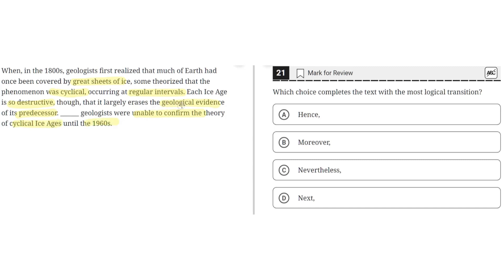The second sentence discusses how the ice age is so destructive that it erases evidence of the preceding ice age. The third sentence discusses how the geologists were unable to confirm the theory of cyclical ice ages until the 1960s. So the proper transition here would show how the information in the third sentence — that they were unable to confirm the theory of cyclical ice ages — was because the ice ages would destroy the evidence of its preceding ice age.